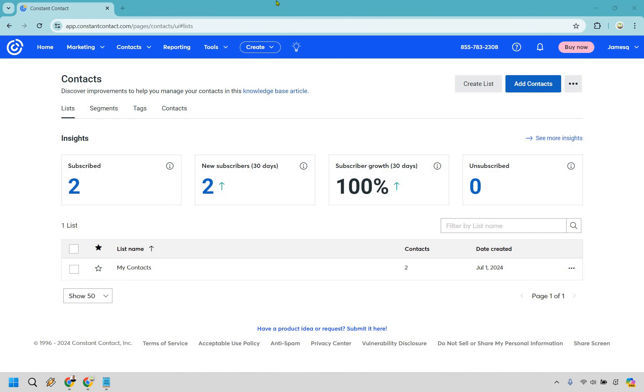If you'd like to follow along I will leave my link in the description. The great thing about Constant Contact is that they come with a free trial, so if you click that link you'll be able to follow along with me.